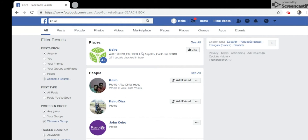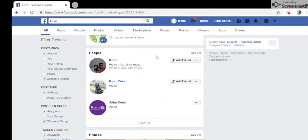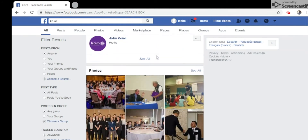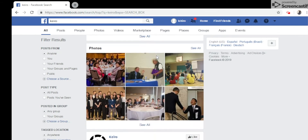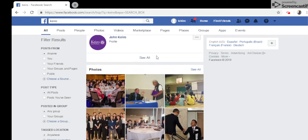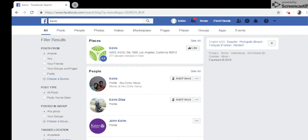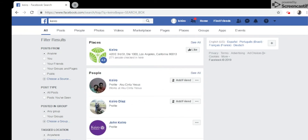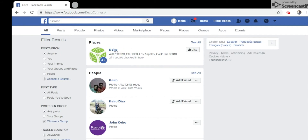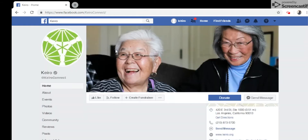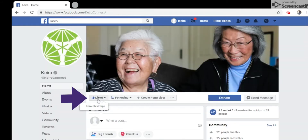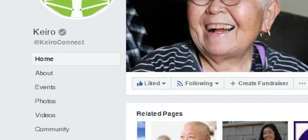Facebook will then show you all the different Keiro pages. Some of them might not be our page, so look for our logo and click it. Click the Thumbs Up button and you will see that you liked and are now following our page.